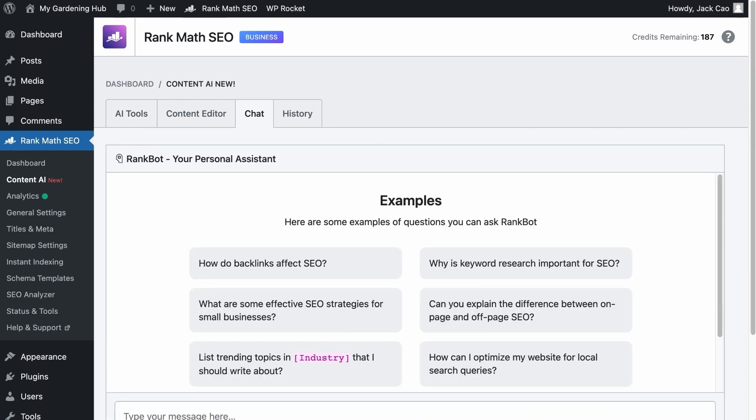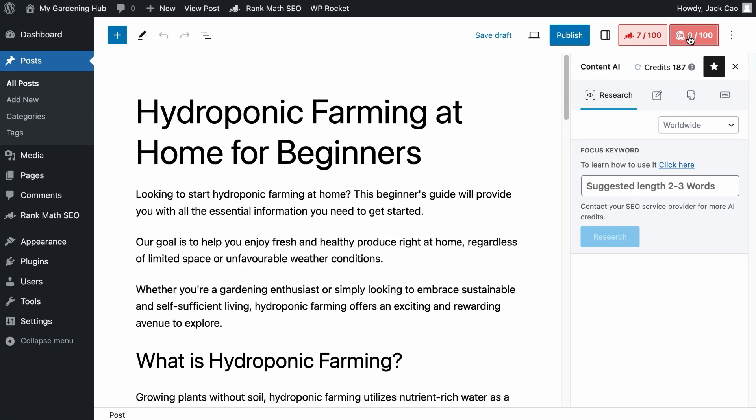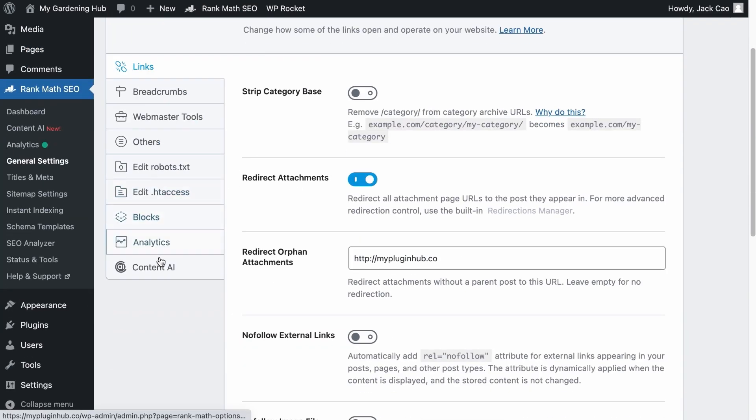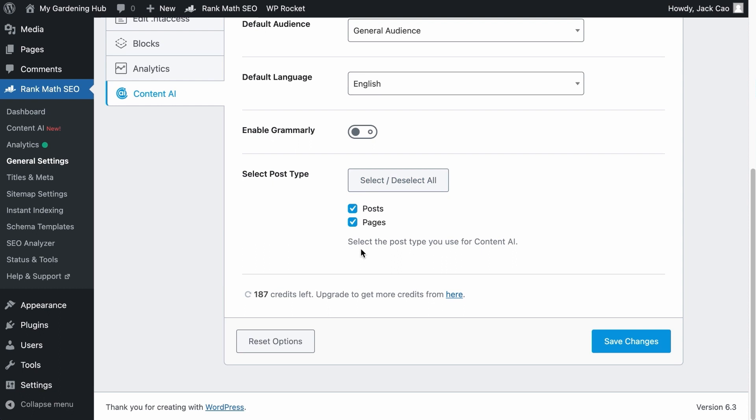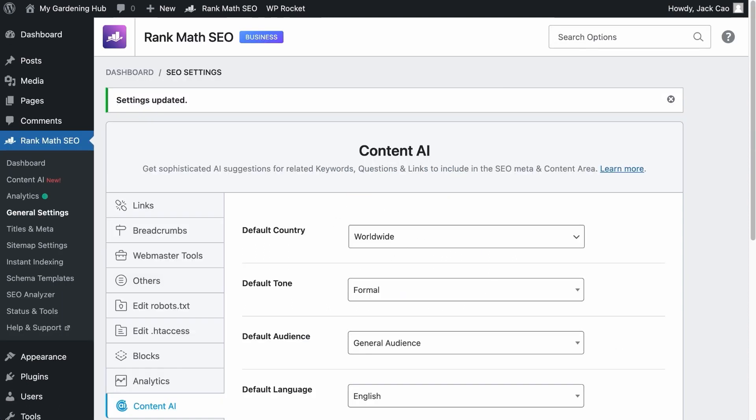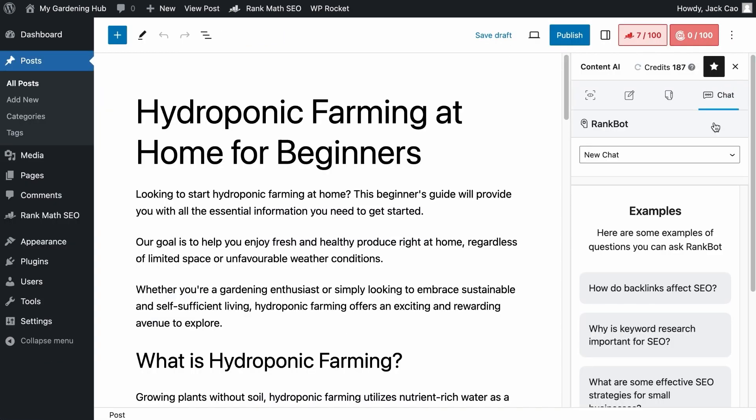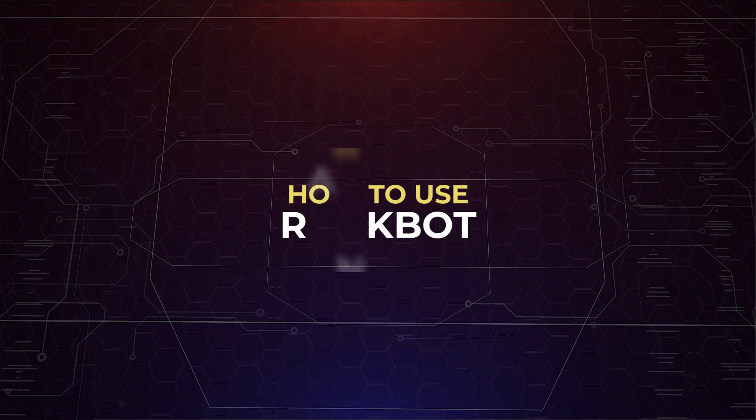And if you are on the WordPress editor, if you don't see this Content AI tab, then on the General Settings, click on Content AI. You want to make sure that you check the post types where you want Content AI to appear and save changes. When you have done that, you will see the Content AI tab here. RankBot is in the fourth icon and it works just like what you see in the Content AI module.